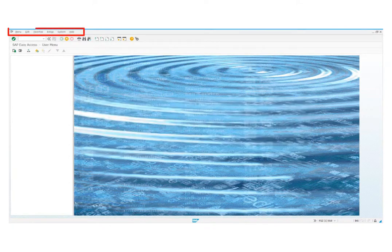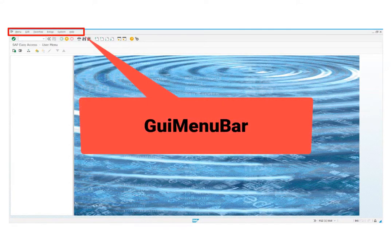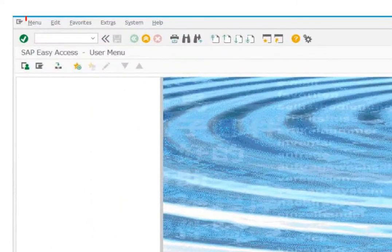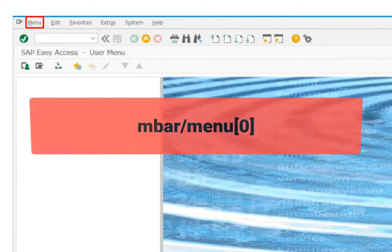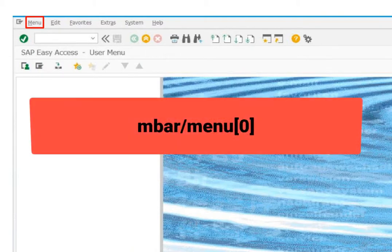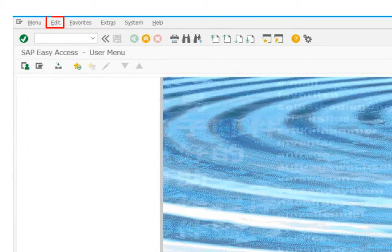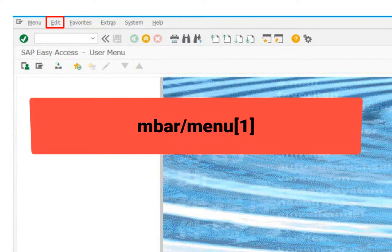There is a GUI menu bar in every main window. There are various menu items in the GUI menu bar. The first element is defined like this: Menu bar, menu 0. The second element is menu bar, menu 1.